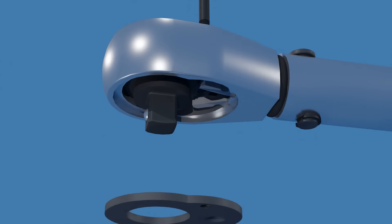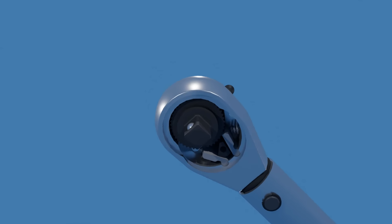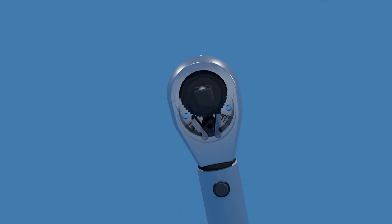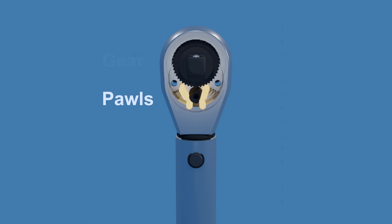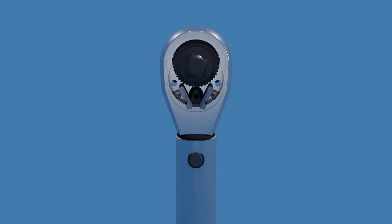Let's take a look at the ratchet head mechanism. It typically consists of a gear and a set of pawls. The square drive is attached to the gear that can rotate in both directions, and the pawls are the two small spring-loaded levers opposite of each other that engage with the gear teeth.